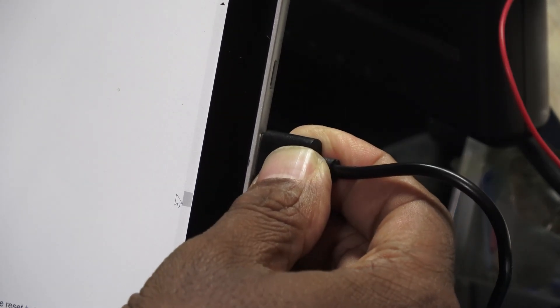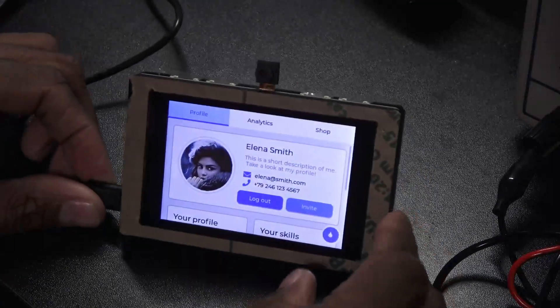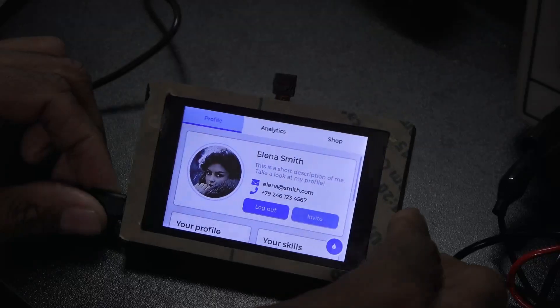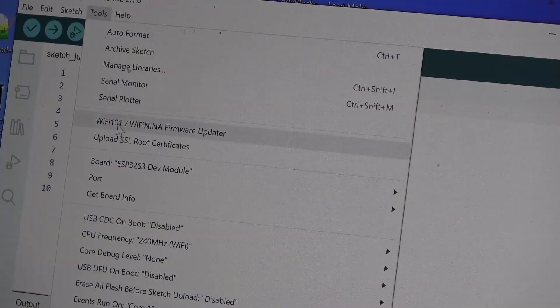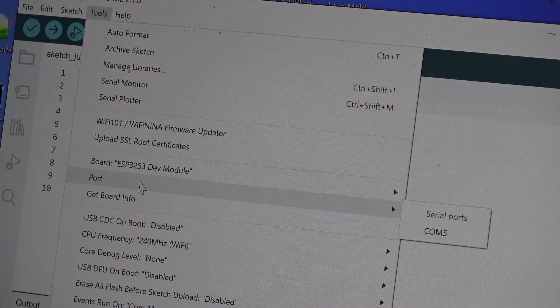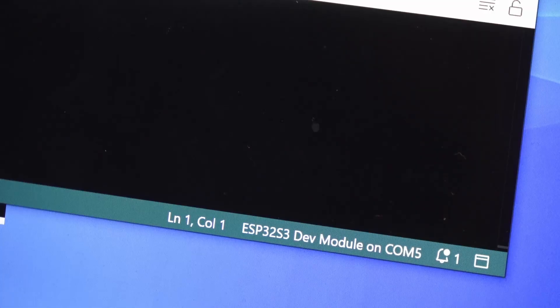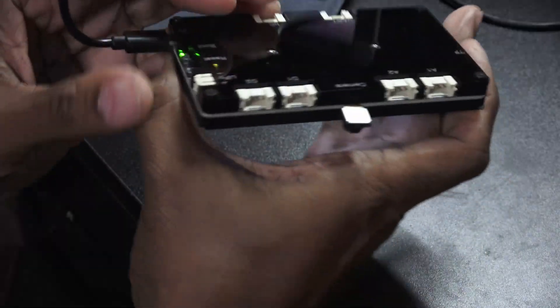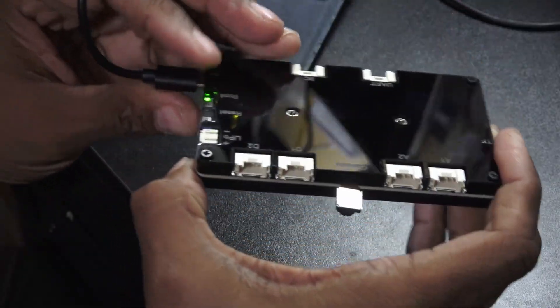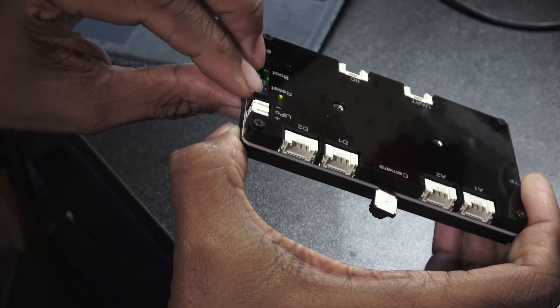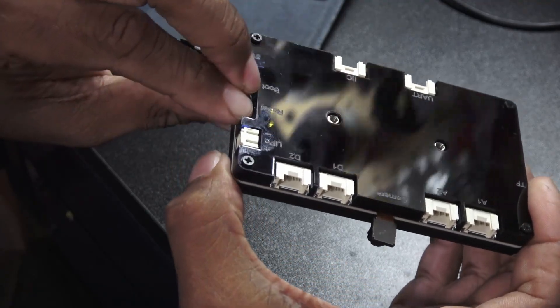With the IDE setup finished, the ESP32 terminal can once again be plugged into the computer. You should now see an active COM port assigned to the terminal. To program the unit, you will need to momentarily press both the boot and reset buttons at the same time.